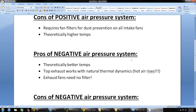Going into negative air pressure: one thing about it is that a negative air pressure system should theoretically yield better temperatures. The reason is that you're basically pulling all the hot air right out of the case, so any heat that builds up is immediately being exhausted out. That's really nice for those of you who are performance buffs. A good negative air pressure system will be great for exhausting that heat and keeping your components nice and cool.